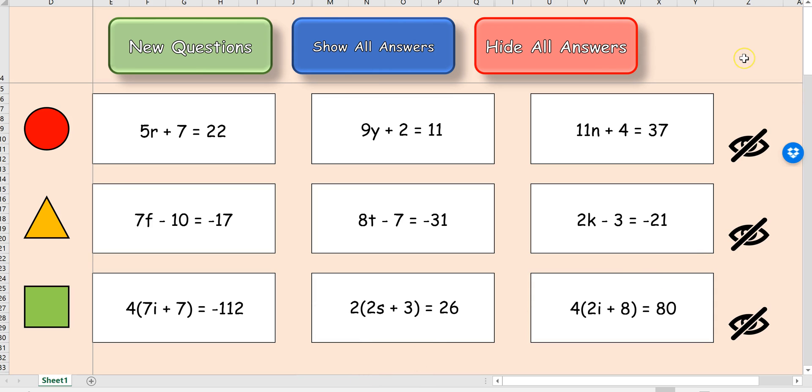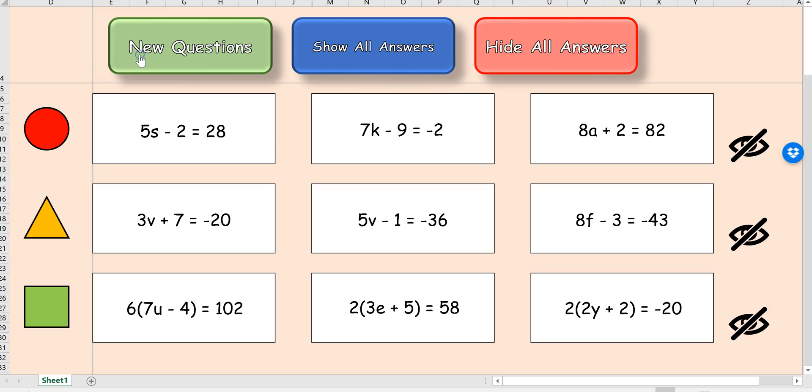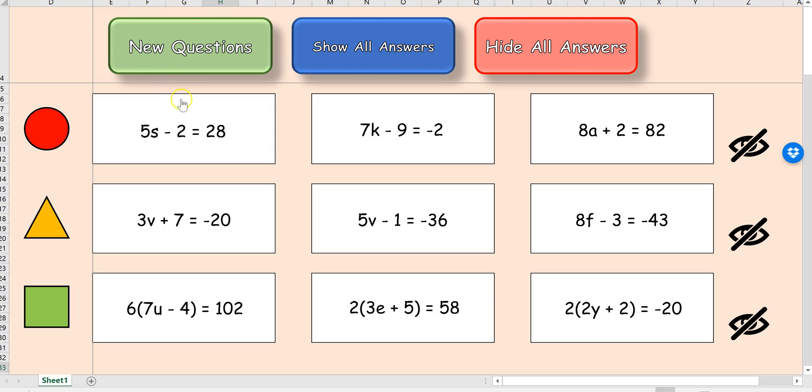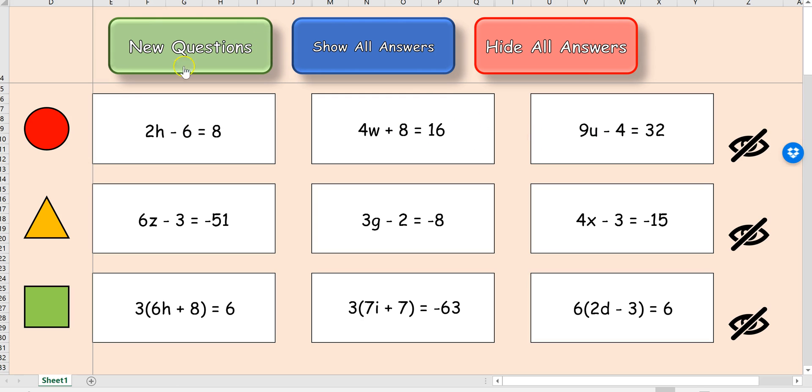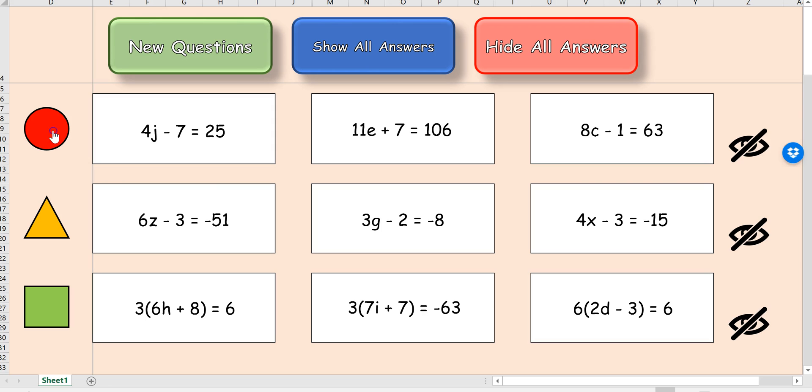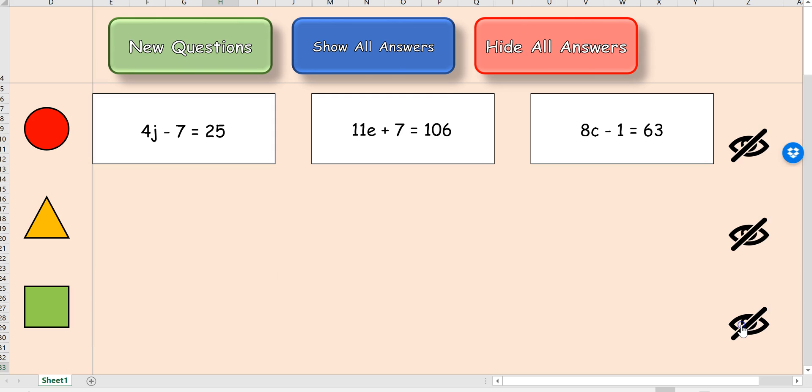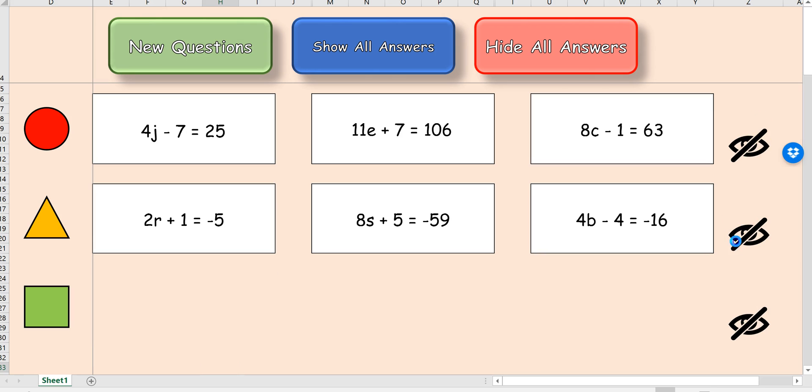So just like some other videos, I've included a question generator so you can go away and practice. The examples I've done correspond to these circle questions, these triangle questions, and these square questions. So as always, when you open this file, there will be a little yellow box at the top. You need to click Enable Content, otherwise none of the buttons will work. So what you can do, generate new questions, you can show all the answers, you can hide all the answers, and then if you just want an answer to one of them, you can click on the question itself and it will reveal them. If you just wanted more of one type of question, you just click on the shape that goes next to it.